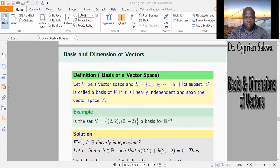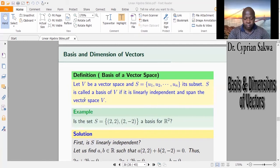Let capital V be a vector space and S be a subset of V. When do we say that S is a basis of V? We say that S is a basis of V if S is linearly independent and if S spans V. So if S meets these two conditions — the vectors in S are linearly independent and S spans V — then S is said to be a basis of V.